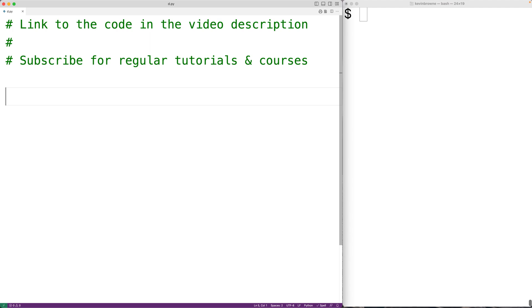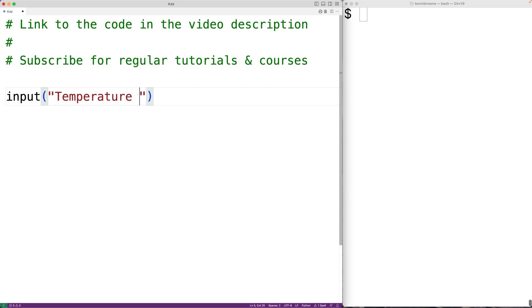The first thing we'll do is call the input function to prompt the user to enter the temperature in Fahrenheit. We'll pass the function the string 'Temperature (F):' which will prompt the user with this text.